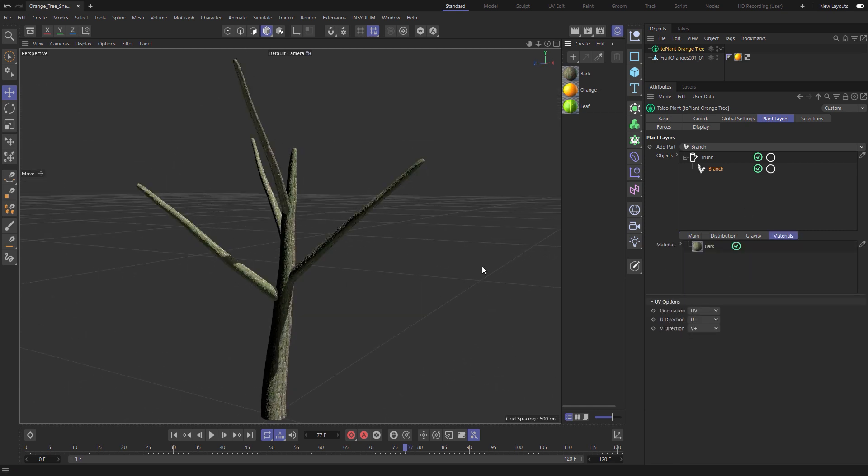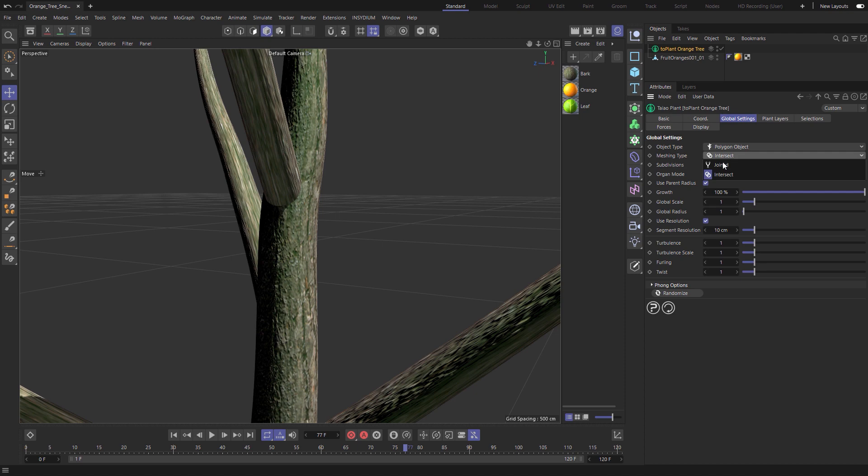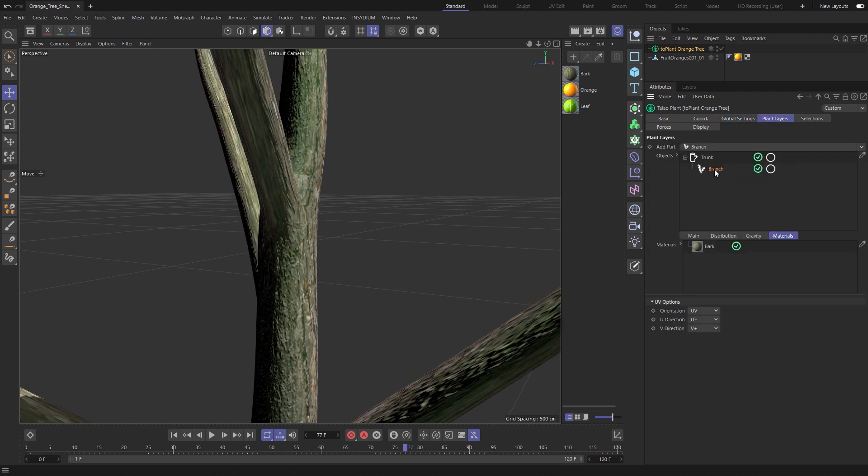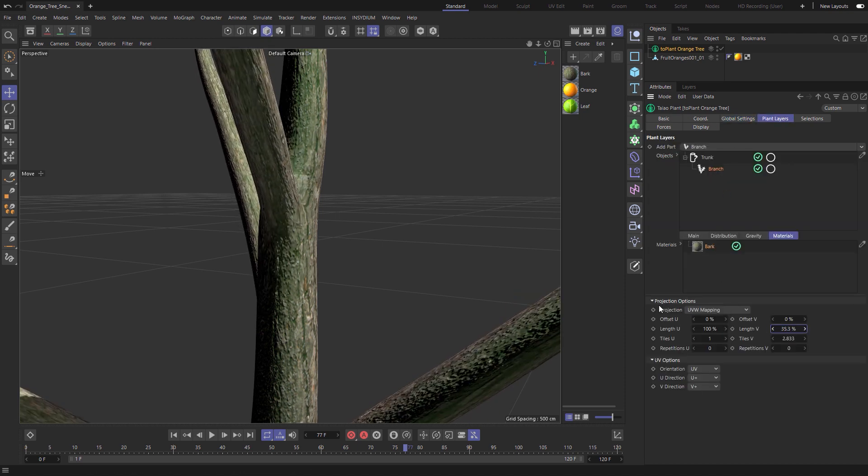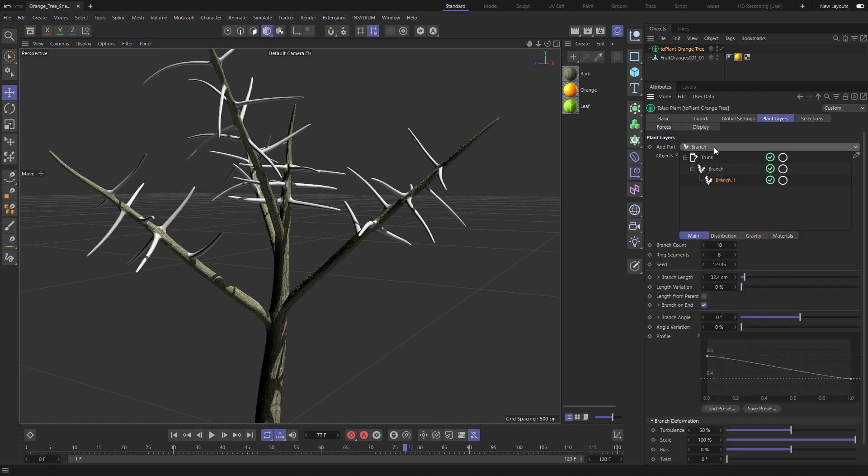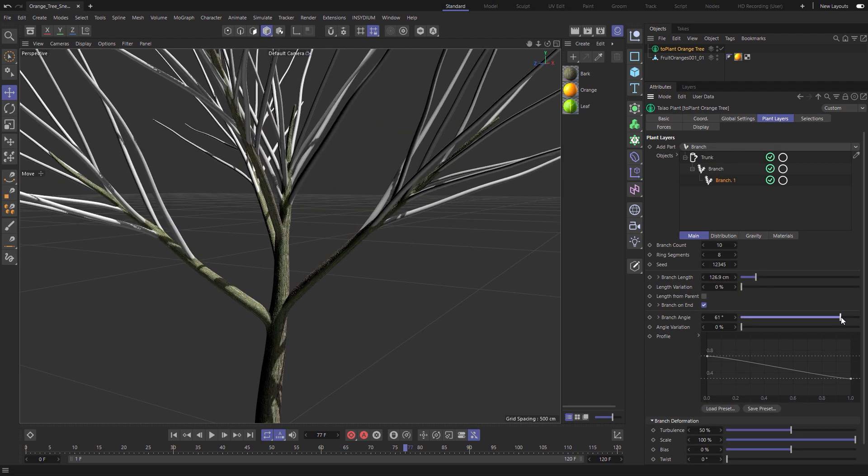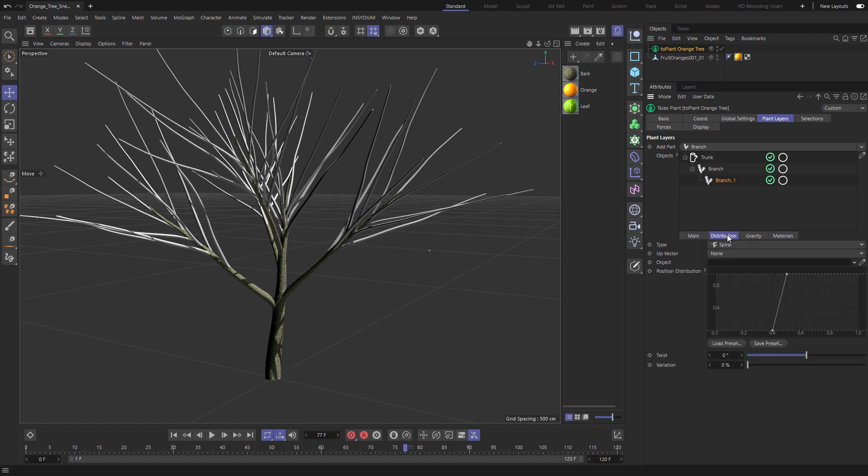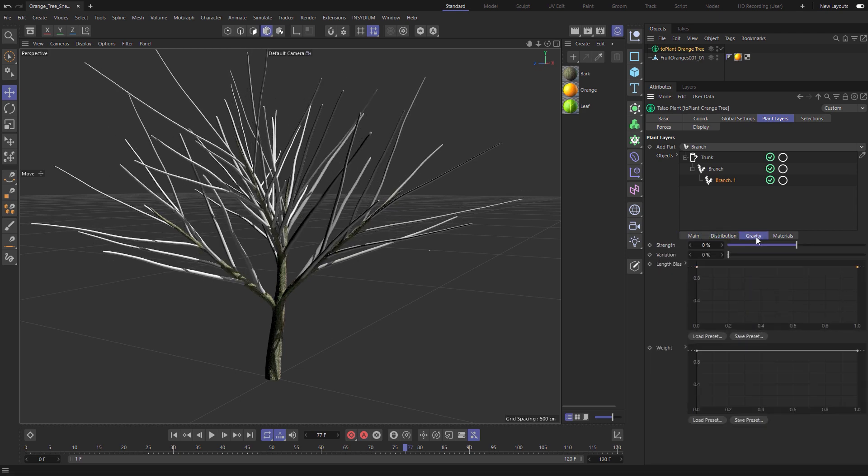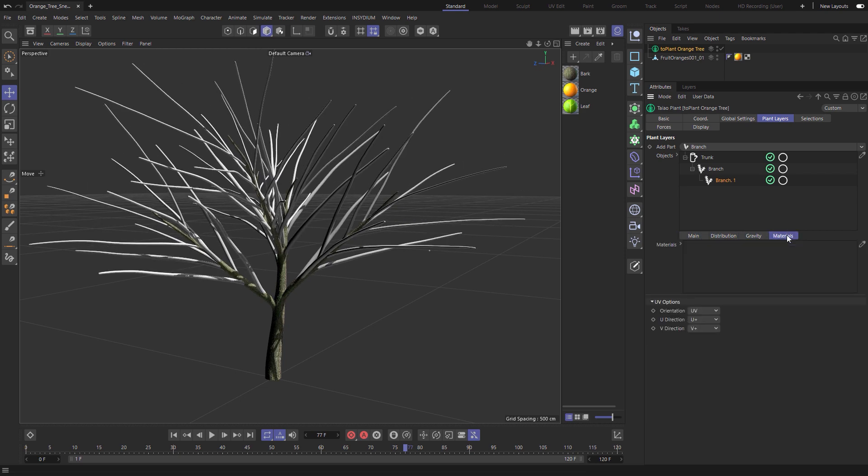We can make adjustments to those branches, add a material, activate the joined mesh mode for perfect texturing. We'll add another branch layer, make some adjustments to branch length and angle with variation controls. Distribution with the position distribution curve.